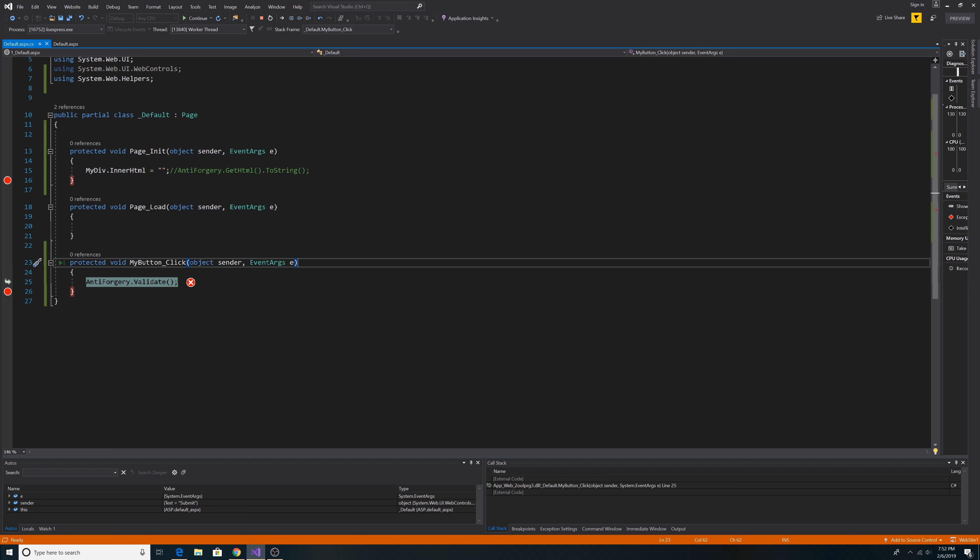And that's about it for adding an anti-forgery token to your web forms page. If you found this video helpful, please give it a like and a comment below. If you'd like to see more videos like this, please subscribe to the channel. Thanks for watching.